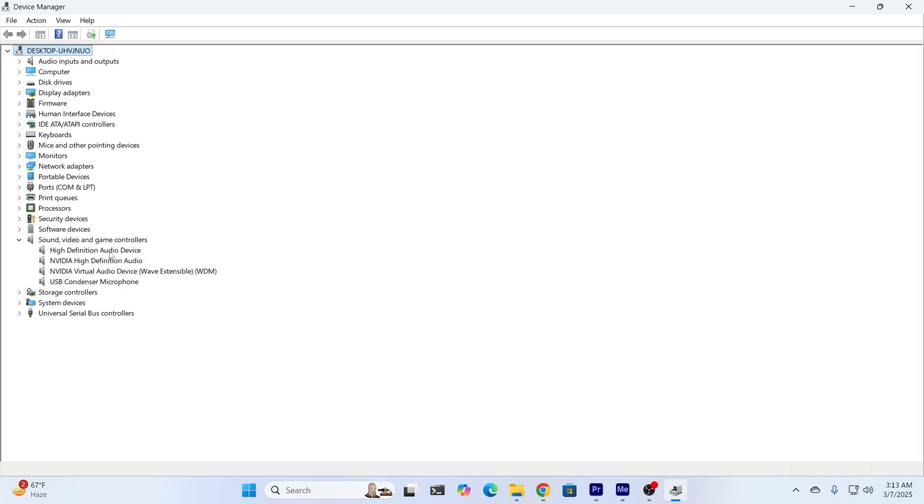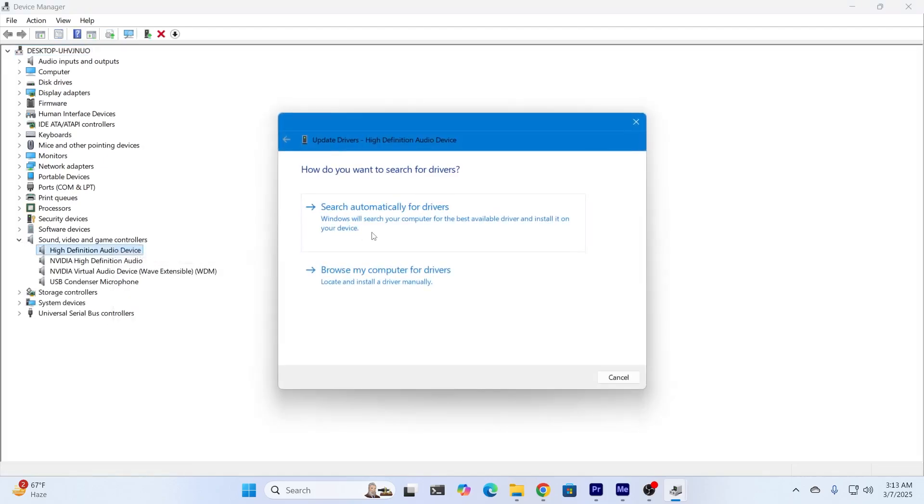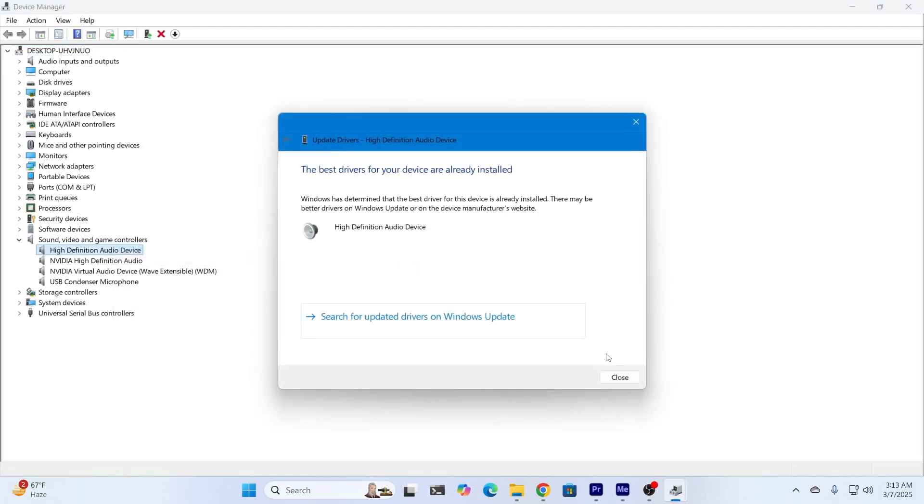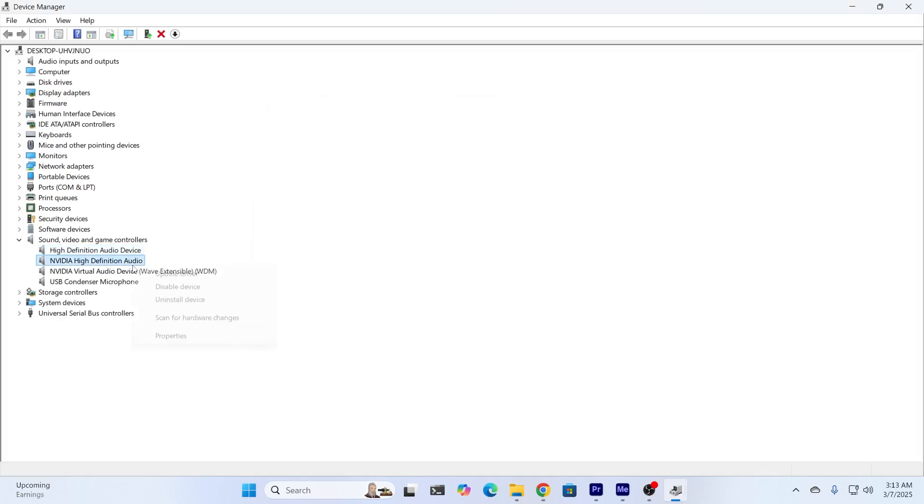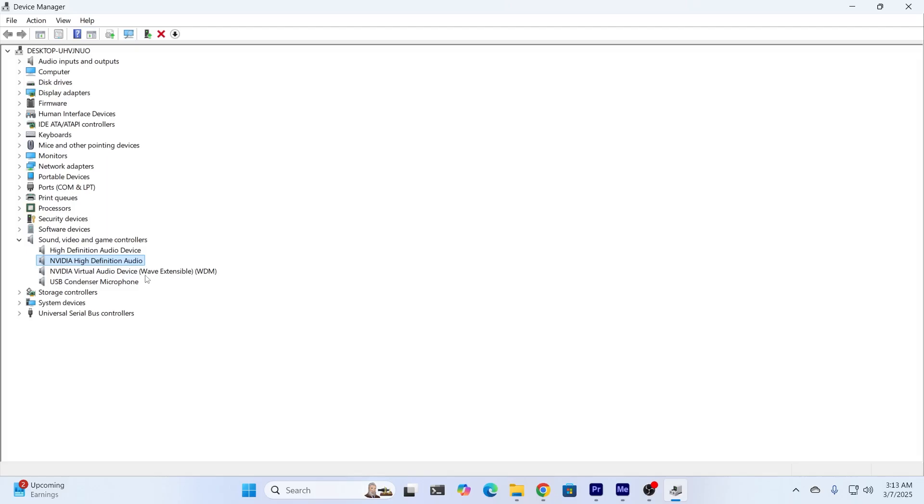From here, upgrade all the audio drivers. As you can see, mine is already updated to the latest one, so it's not updating. You should update yours. Right-click on all of them and click on Update Driver. Do it for all of these.